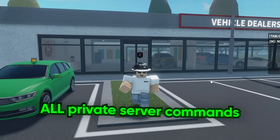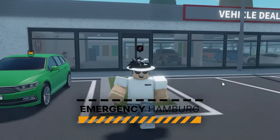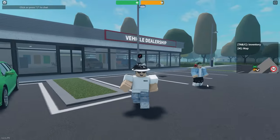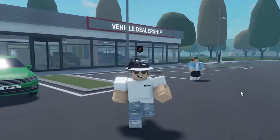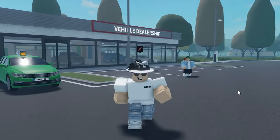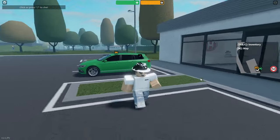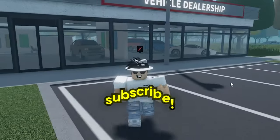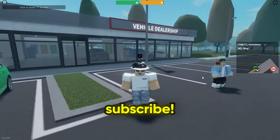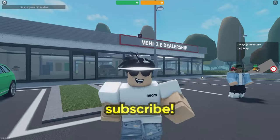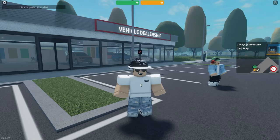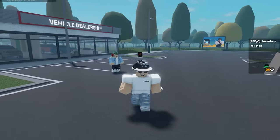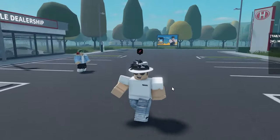Let's look at every private server command in Emergency Hamburg. You may not know what all the commands are, so in this video I'll sum them all up for you. Before we start, please consider subscribing to the channel for more informative videos like this.